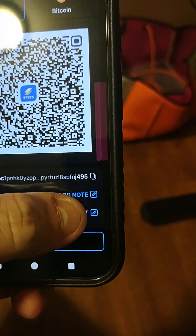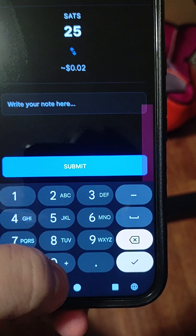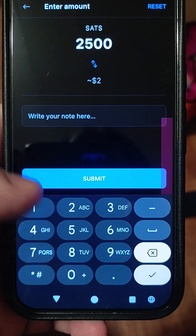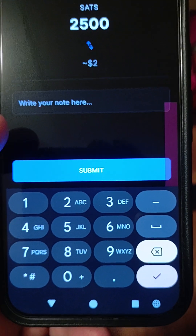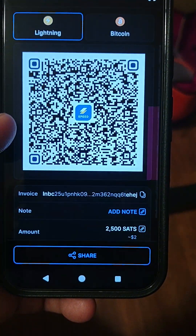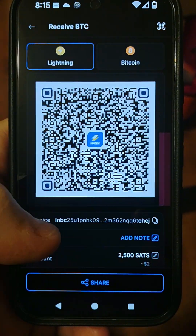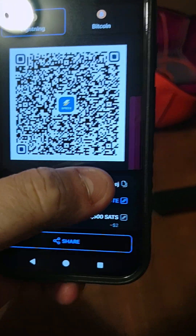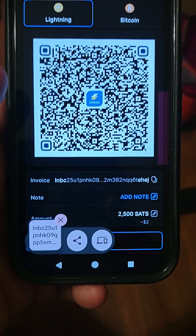Here is where you'll set up the amount. You'll go in and set up however many — usually the max is about 2,500 Satoshis at a time, which equals about $2. You'll hit Submit, and now you're ready to receive 2,500 Satoshis. Now you've copied the invoice.